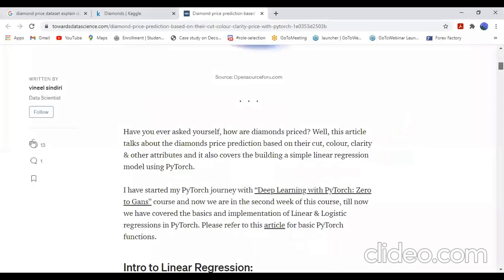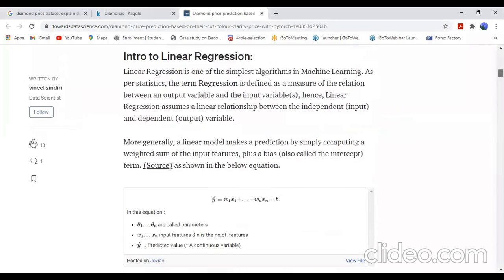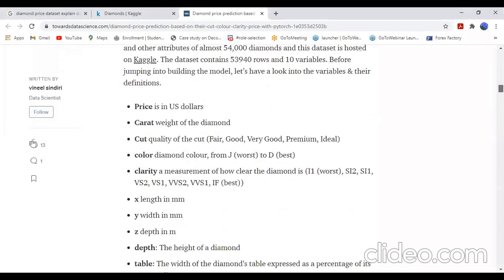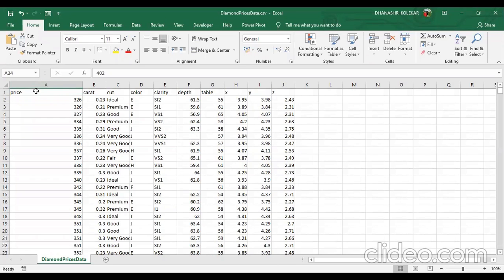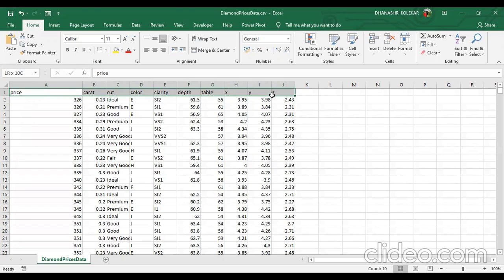Into that dataset we can check the attributes. The target variable is the price — price is our dependent variable or target variable. We can check the dataset from here. You can check here these are the attributes: price, carat, color, clarity, table, x, y, and z. Into that we can find out which attributes are required for the prediction.